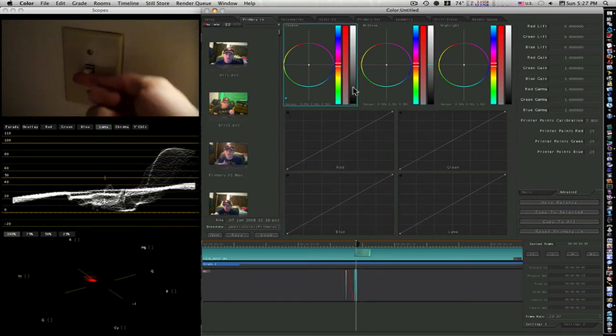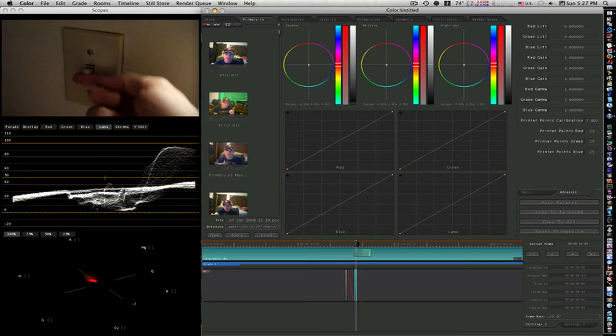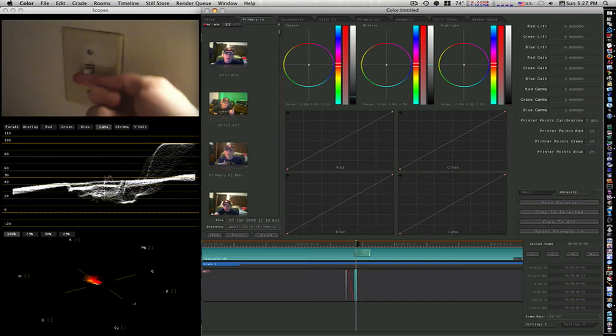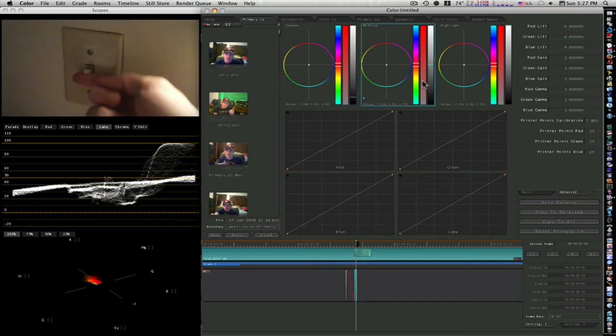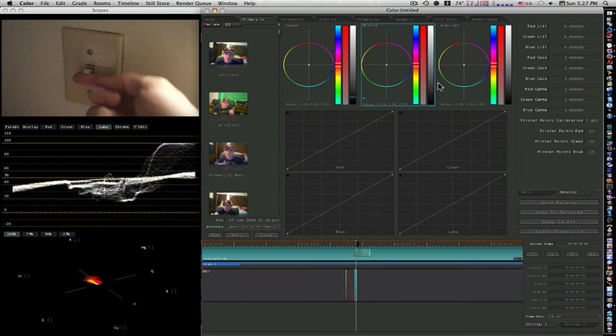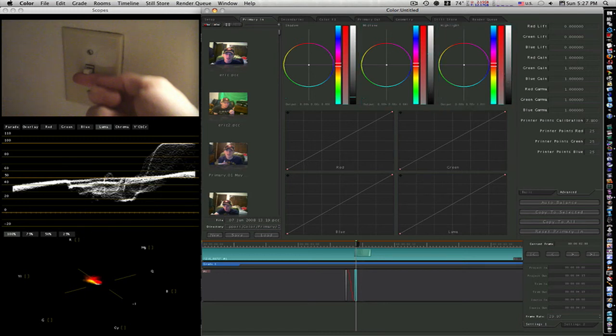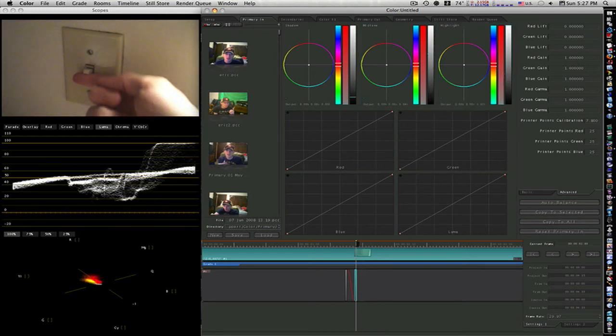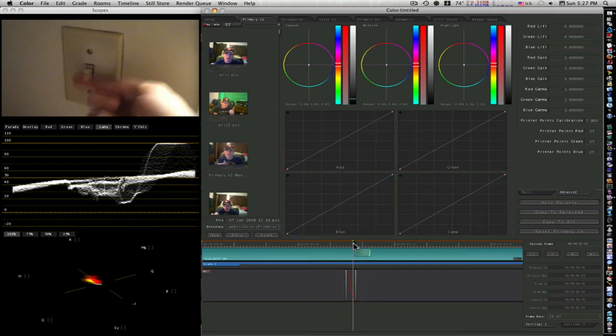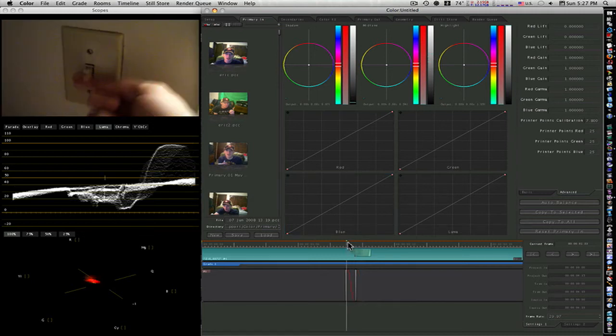Up my midtones and up my highlights. There we go. Now it looks like our light has come on. Let's go back to our first keyframe here and park on it.